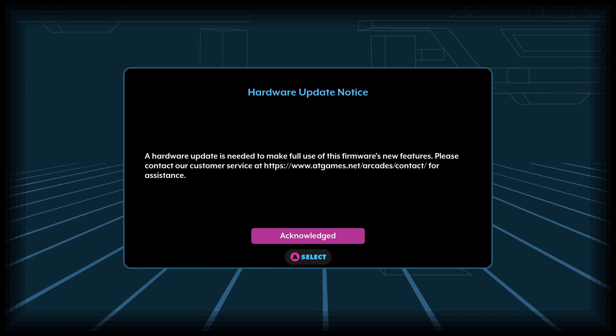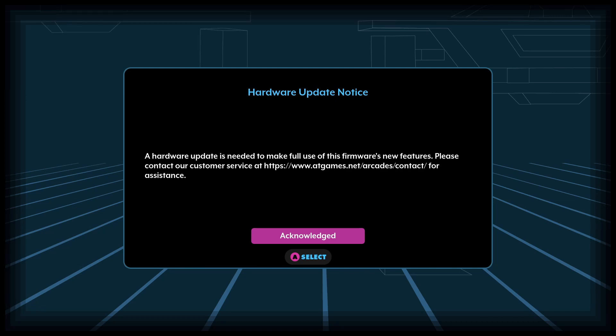And boom, a hardware update is needed to make full use of this firmware's new features. Please contact customer service at atgames.net/arcade/contact for assistance. So if you're like me and the wave one orders of the Legends Core Max—because I paid for this one out of my own pocket, wave one, not autumn orders last year—well there's a good chance that you're going to need a firmware update. So I'll go ahead and submit this email—and I'm sorry, a hardware update. I'll submit a ticket to AtGames and we'll see what kind of hardware update we're going to get. I'm assuming they're probably going to have to send us a whole new unit that has the improved hardware that will actually be compatible with this firmware. But now you guys see what it's like.